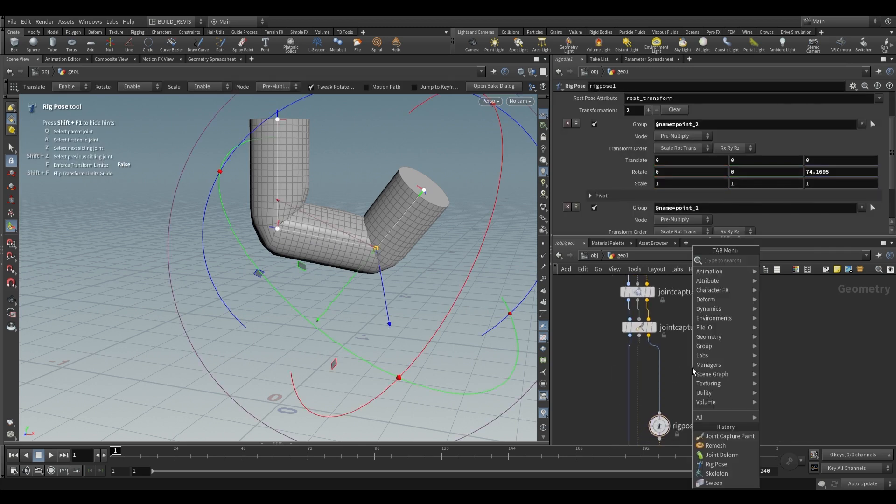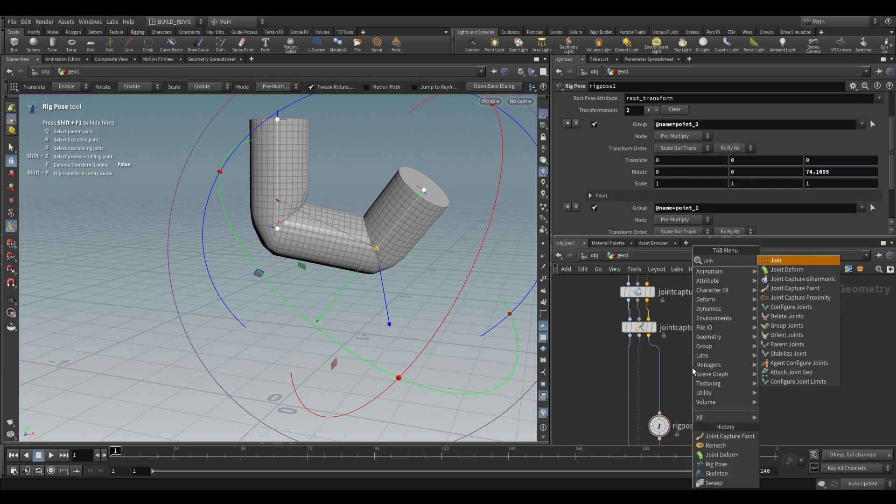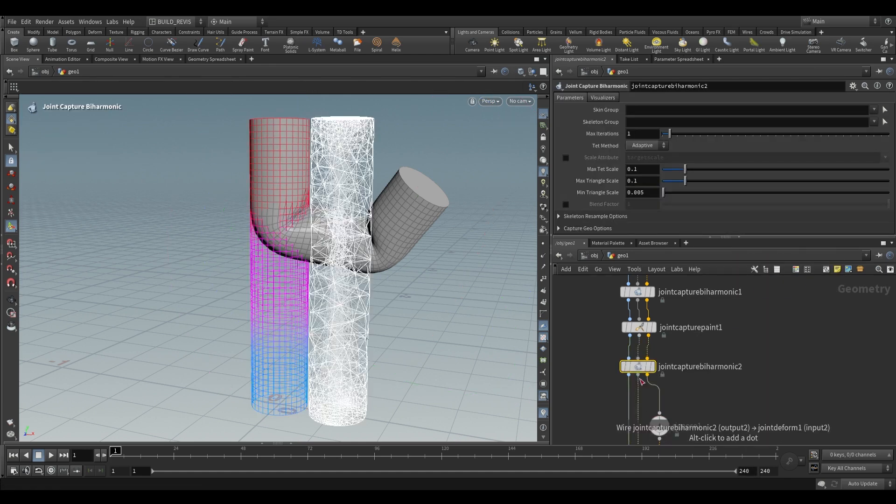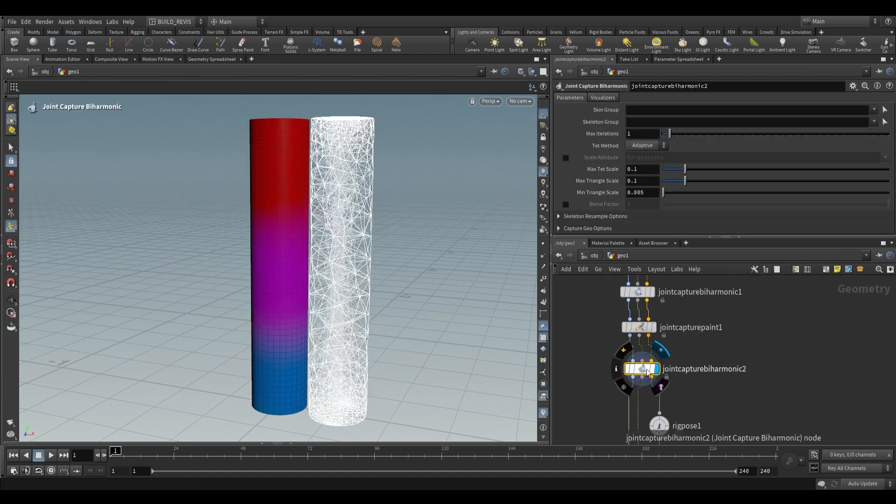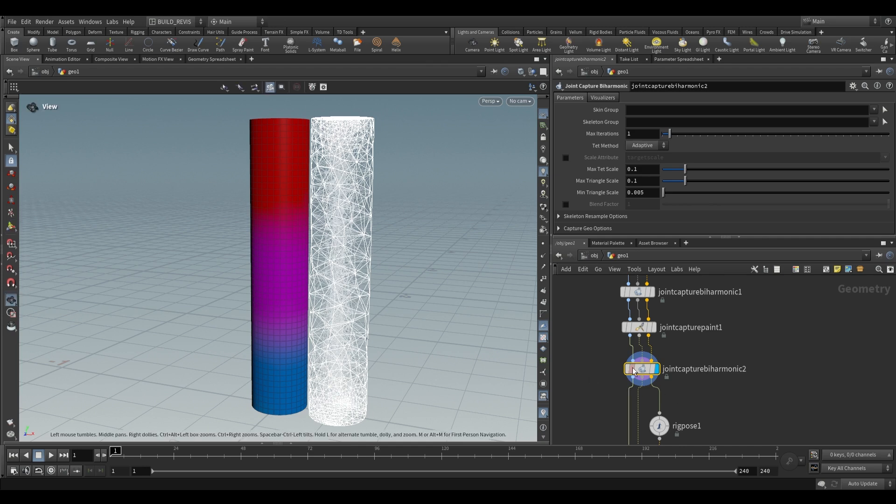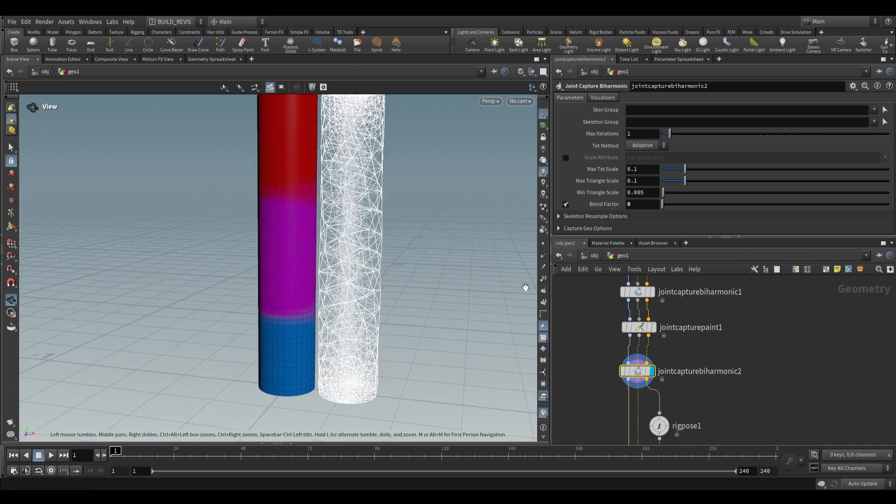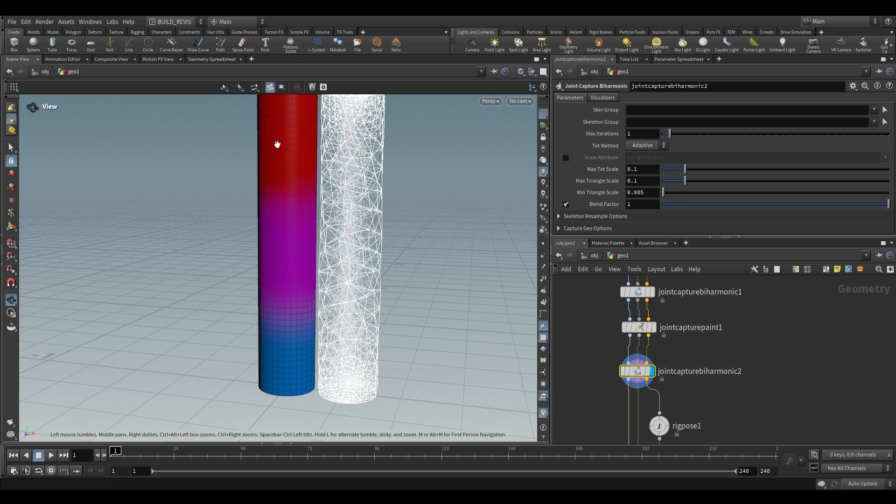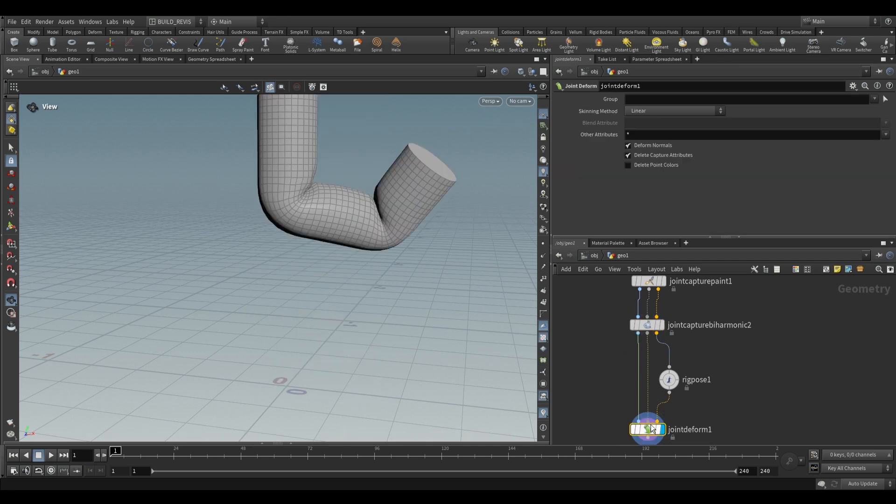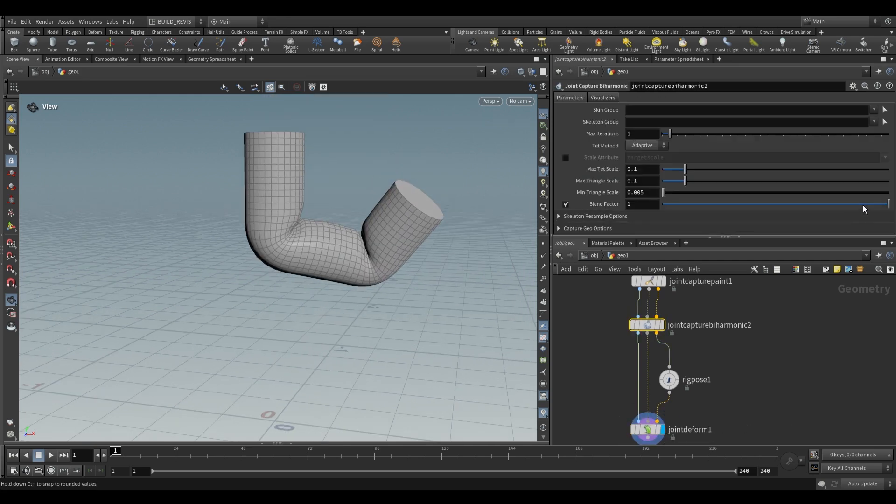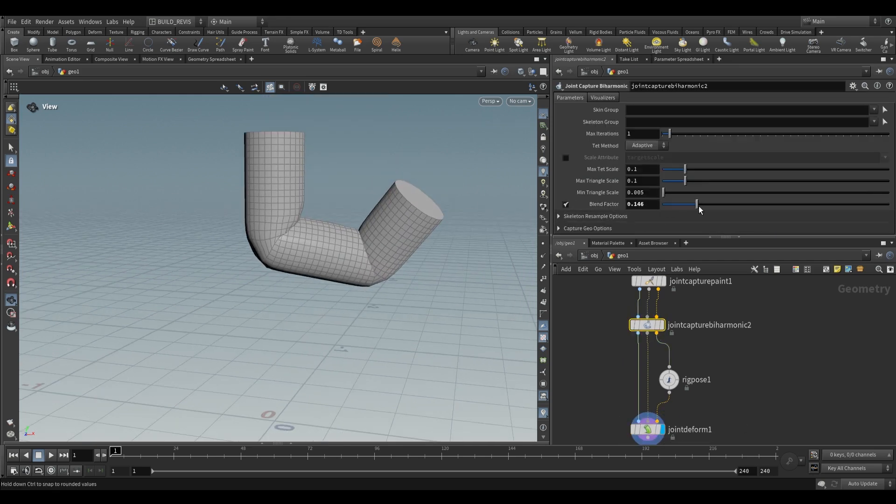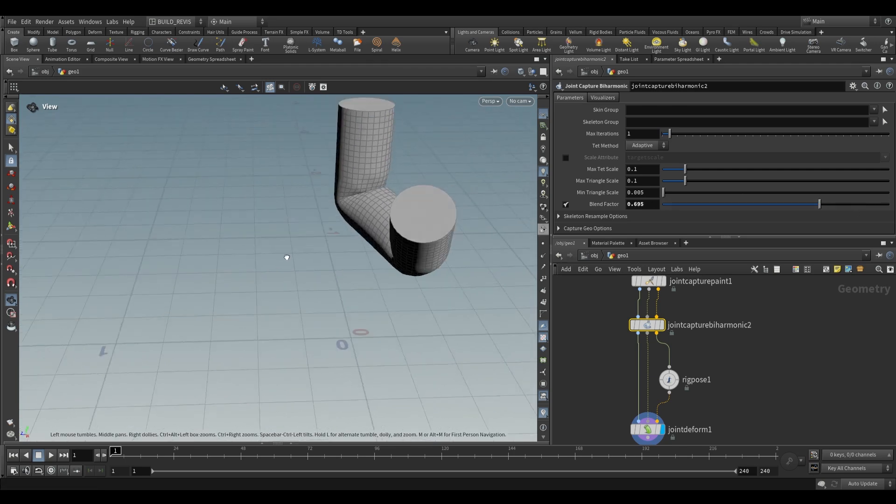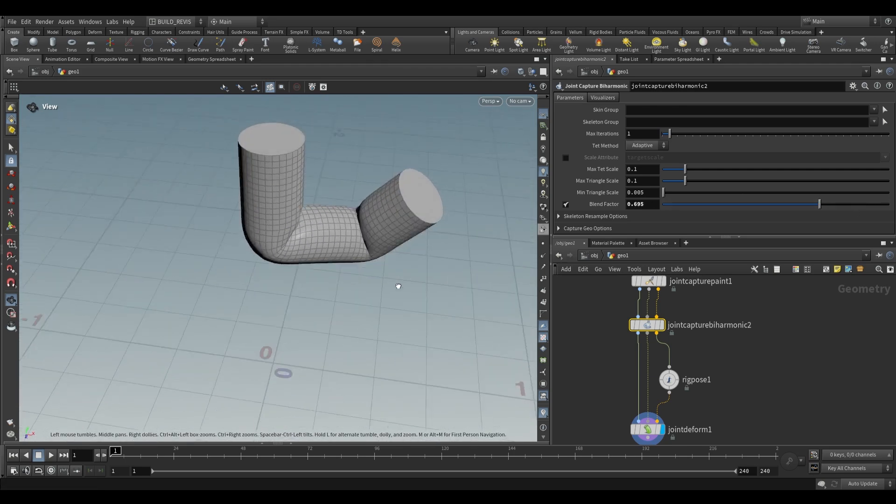Let's say that's not exactly what we want. This is where another joint capture by harmonic comes in. Plug it in after our joint capture paint, and it'll redo all the calculations. What we have here is the blend factor, which allows us to blend between captures that already exist and the ones generated by this node. If we drop this to zero, it fully uses the joint capture paint. If we push it up, this is the one generated by this joint capture by harmonic. We can blend between the two and find a weighting that we're happy with.